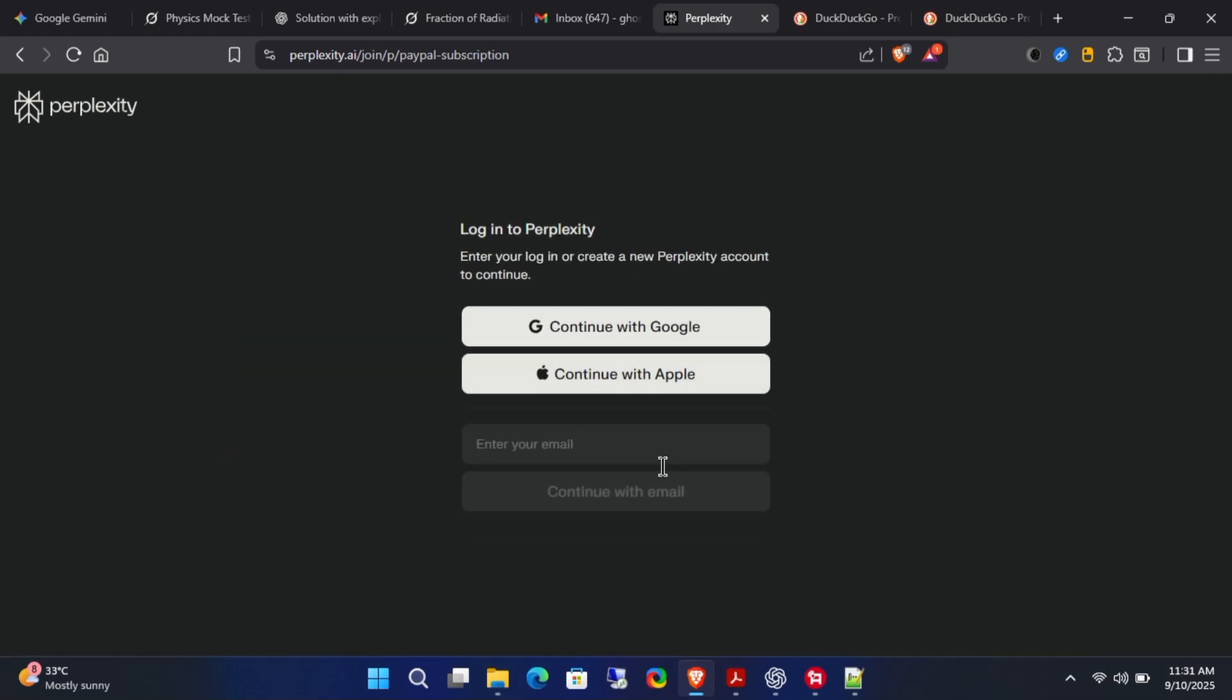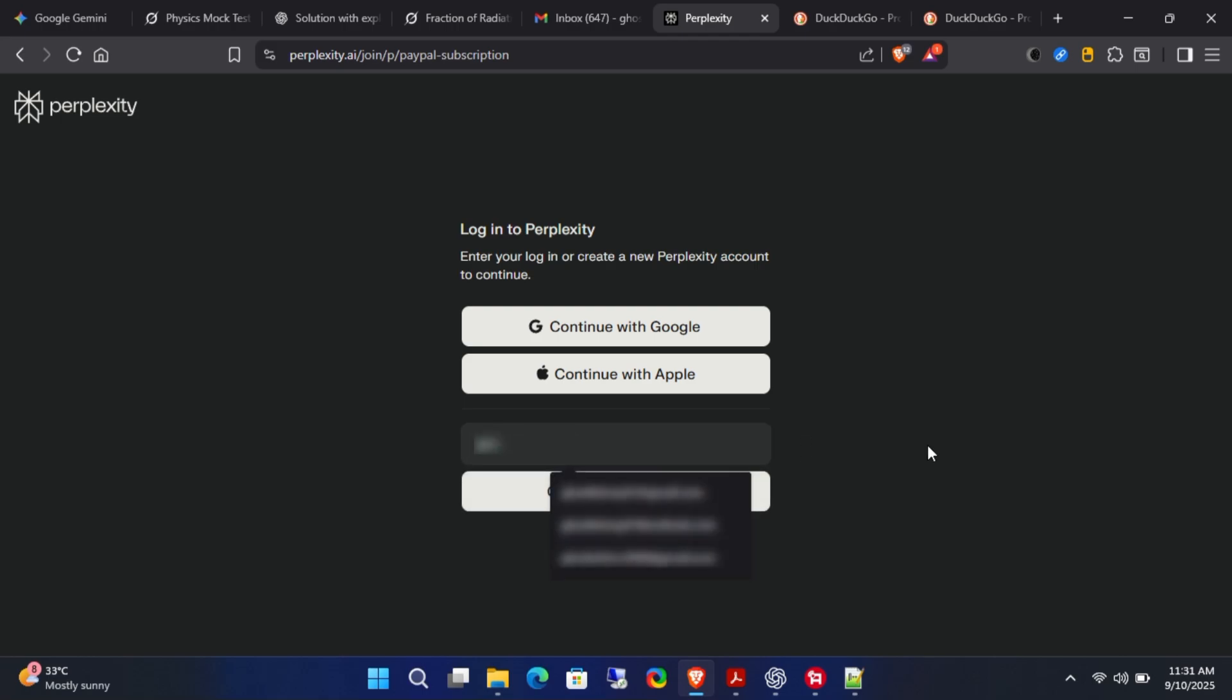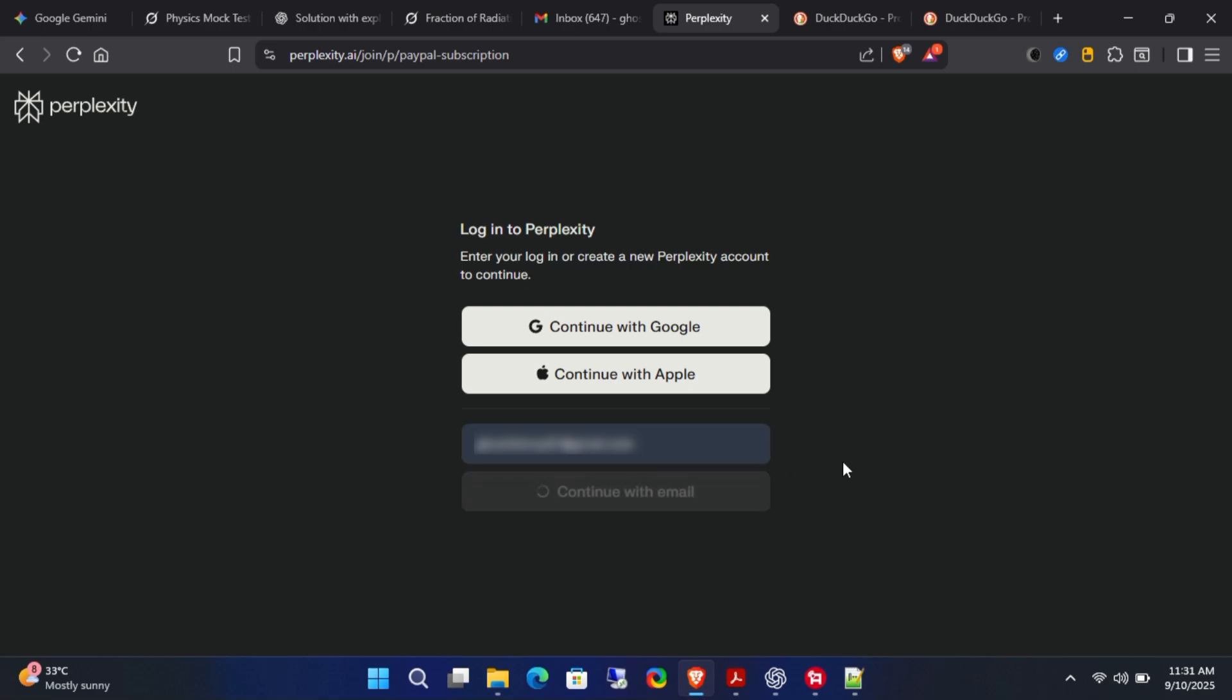Next, you'll need to either create a new account or use your existing one, but only if you haven't subscribed to Perplexity Pro before. For this demo, I'll create a new account since I'm going to use it for my personal studies.